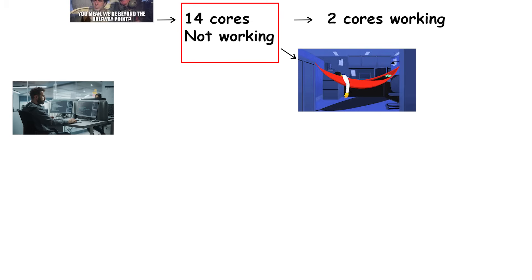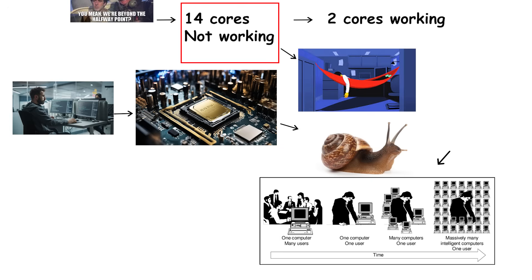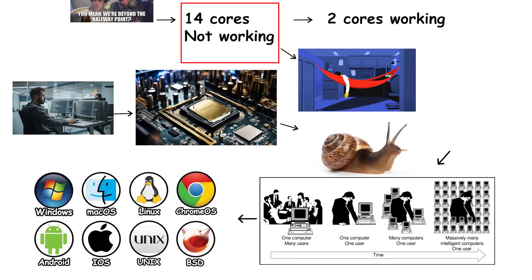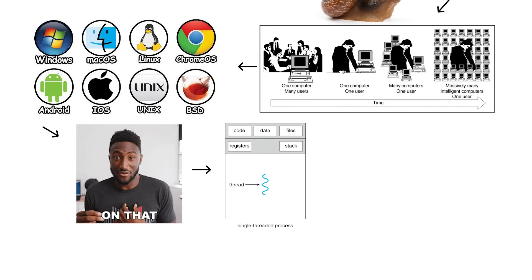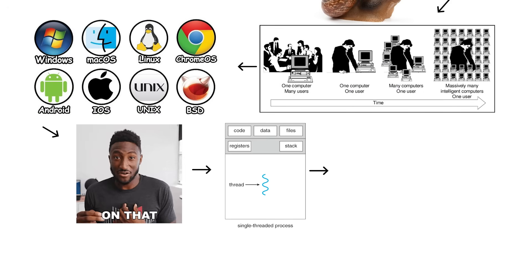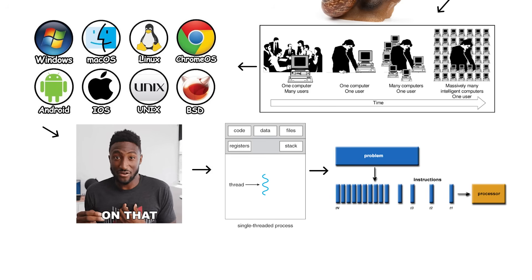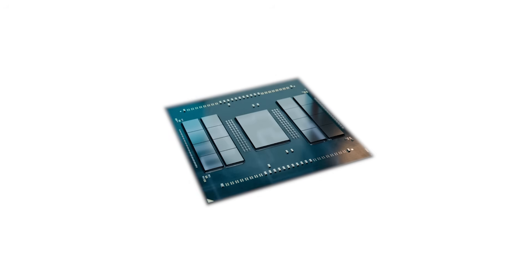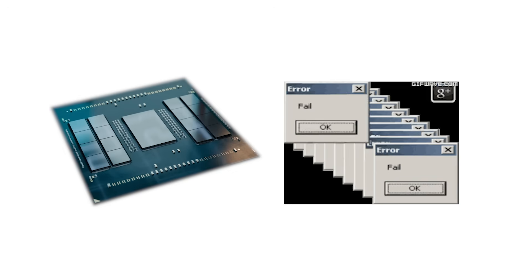Software developers are gradually improving multi-core support, but progress is slow. Many engines, tools, and even operating systems still rely heavily on single-threaded performance for key tasks. Until parallel programming becomes universal, having the fastest individual cores will often matter more than having the most.